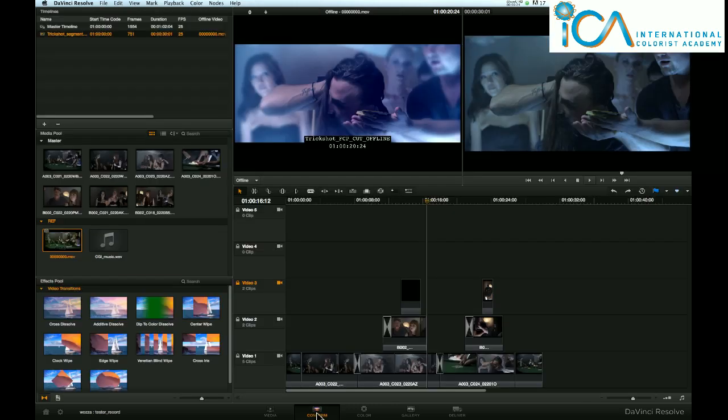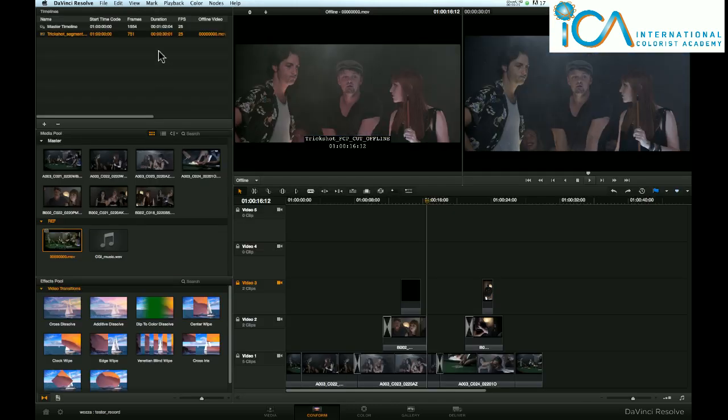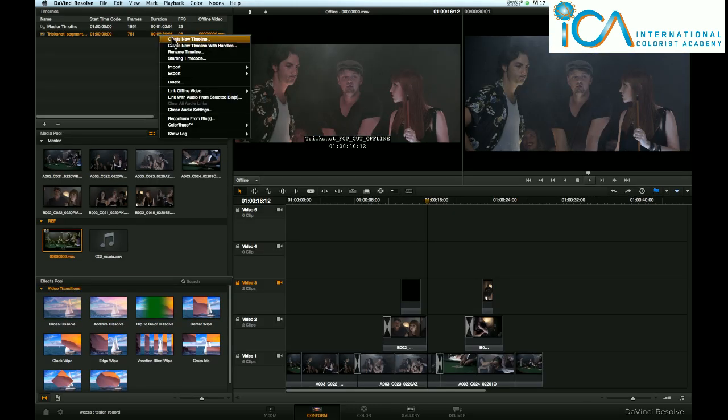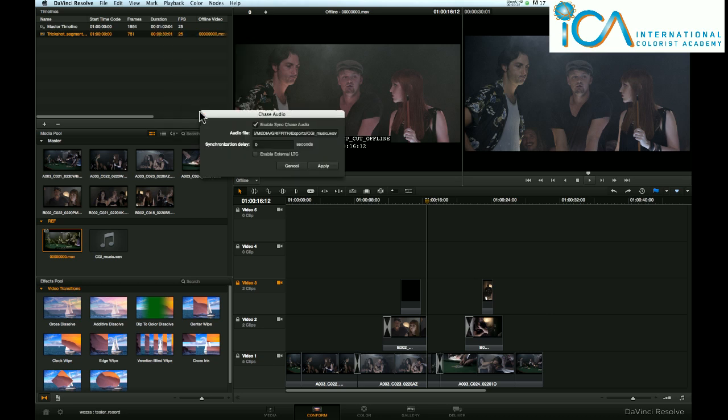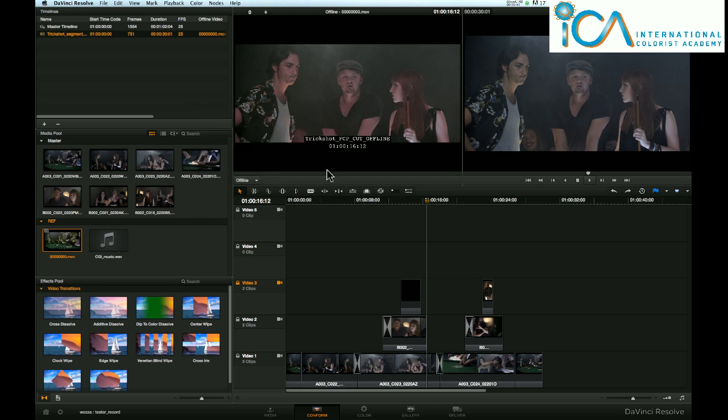Then when I go up to our friend here again that conformed, right click. Chase Audio Settings. Enable the box, and it already knows what is the audio file, because you've selected it here. Apply.